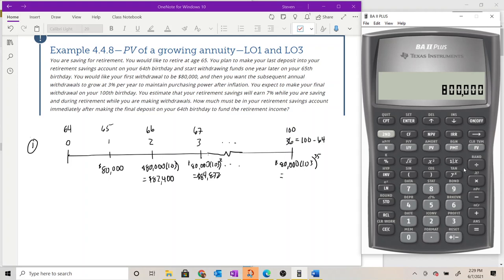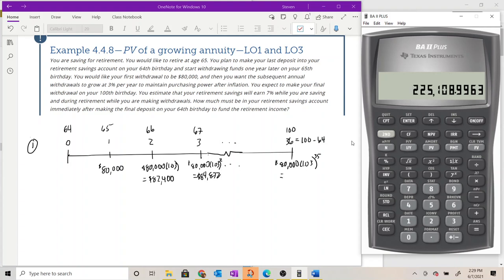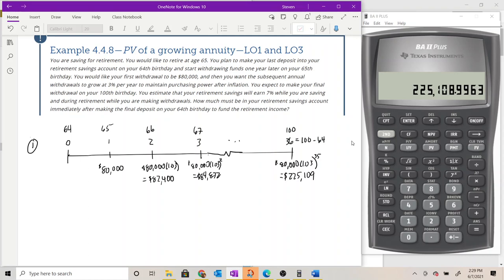That last withdrawal — 80,000 times 1.03 raised to the 35 — comes out to approximately $225,109. That's the cash flow structure we are looking at. Step two is to identify what type of cash flow we're dealing with so that we can select a tool to evaluate it.